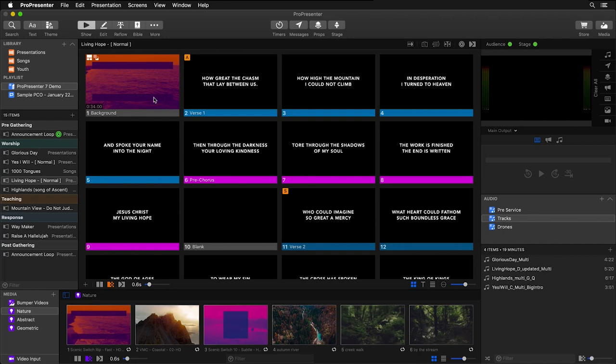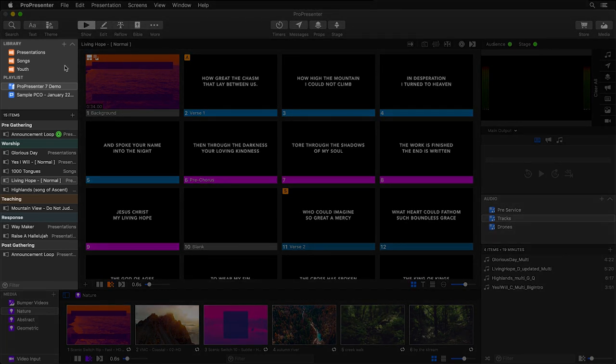In ProPresenter 7, your content is the hero and the interface is a trusty sidekick. When you start using the new interface, you'll notice how it's set up in a logical, left-to-right workflow. So on the left side of the screen, we start by selecting either a library or a playlist.